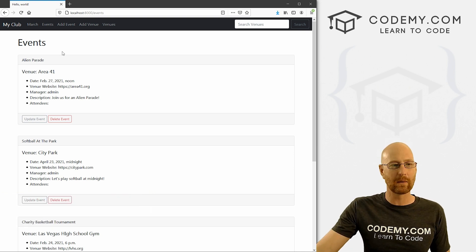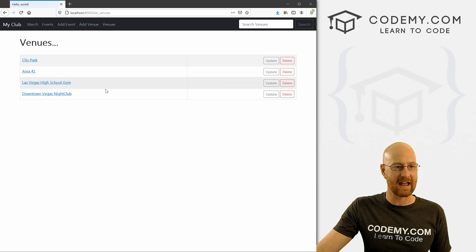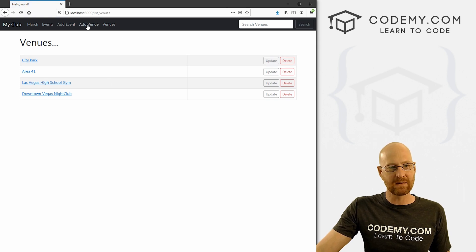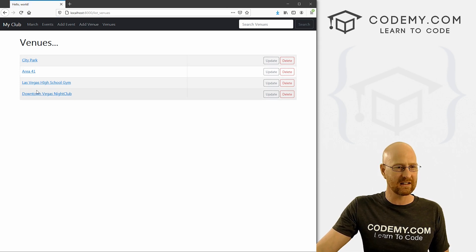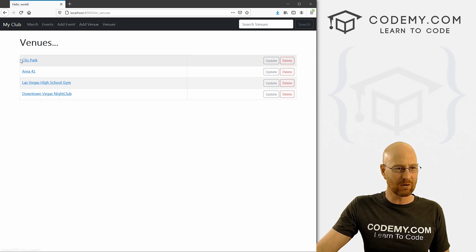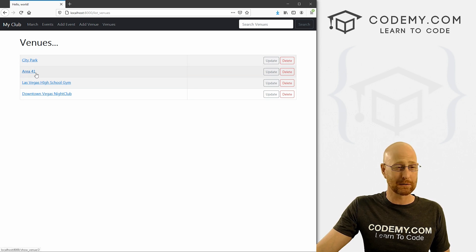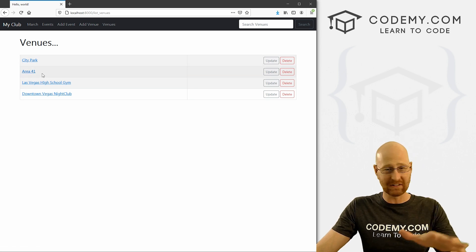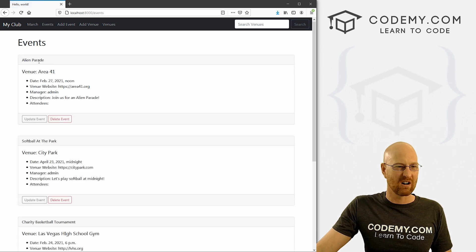Okay, in the last video we looked at deleting events and venues. In this video I want to look at ordering these things. So you can see there's no real order here. This one starts with a C, this one starts with an A, they're definitely not in alphabetical order for our venues.